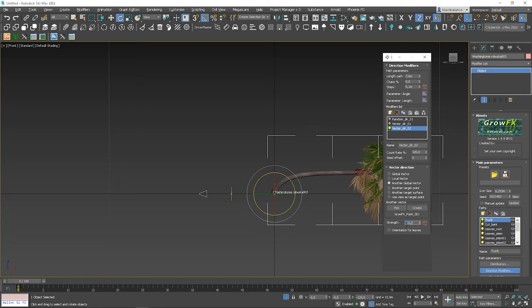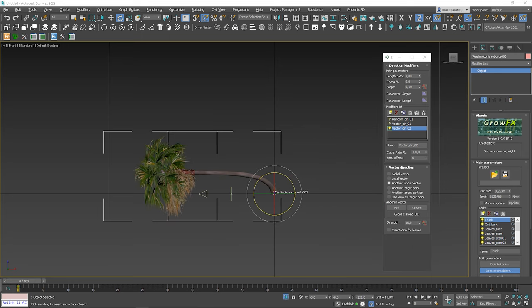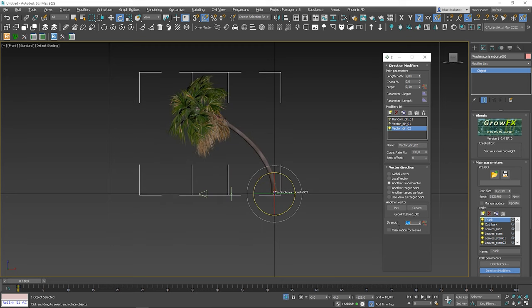Now we can control the strength. Now it's working in the opposite direction, so let's delete the minus. Plus, it's quite strong, so let's decrease it. Here we go. We're getting there.